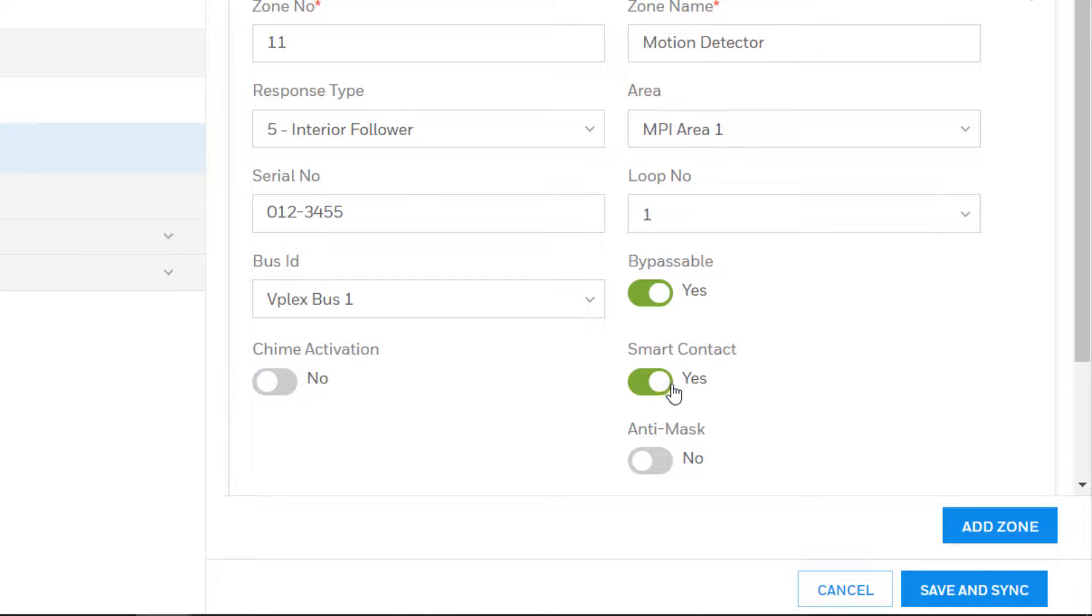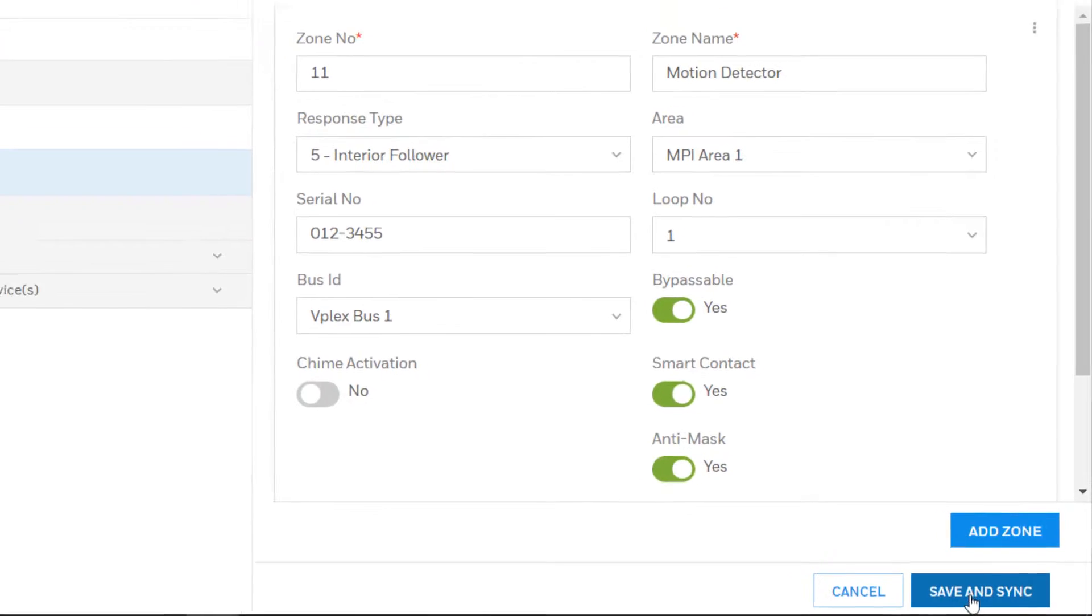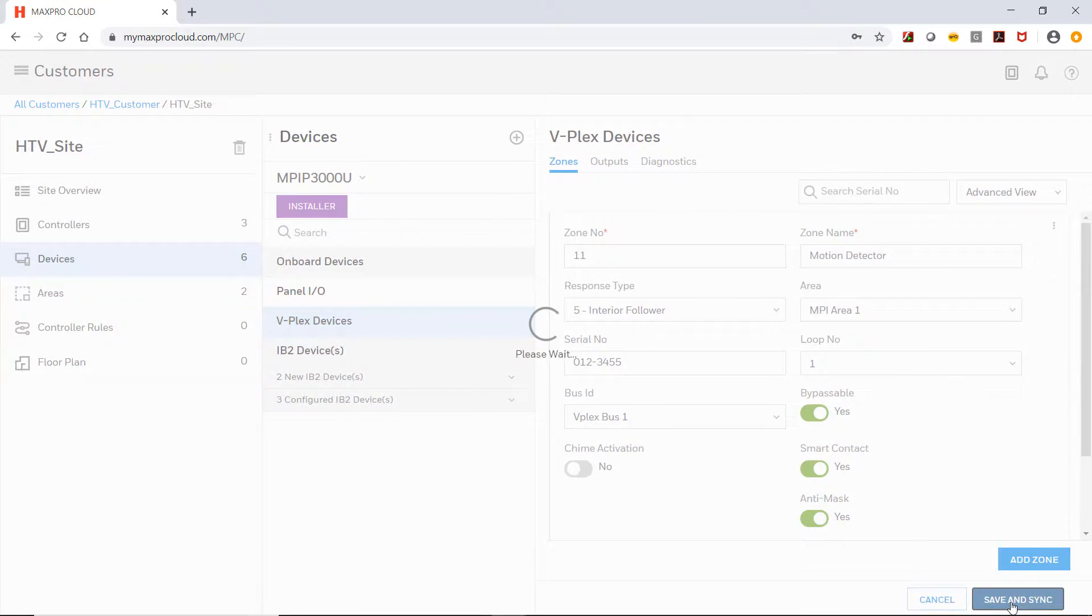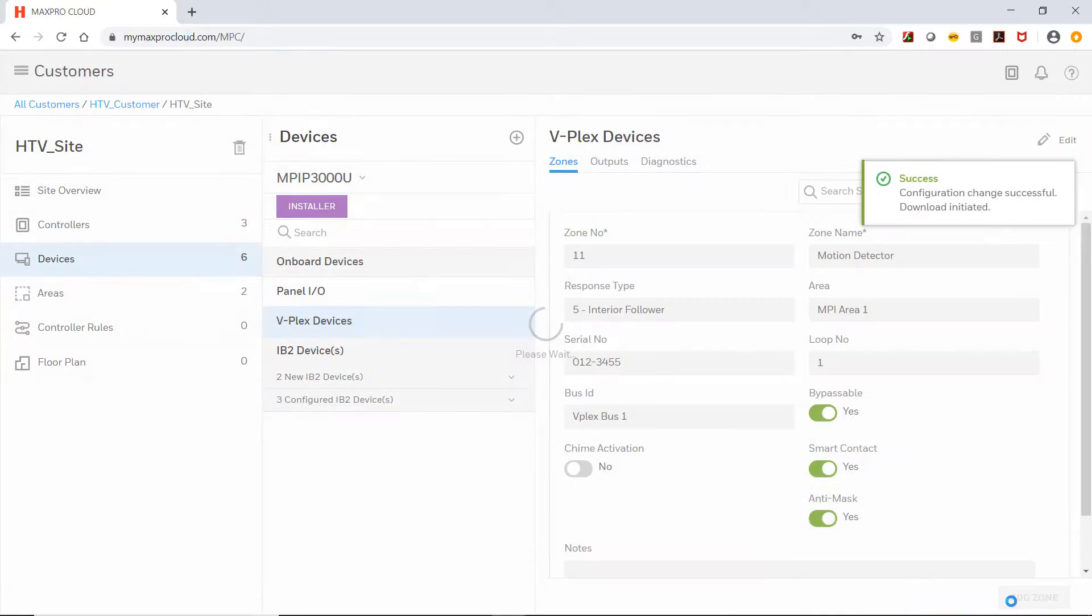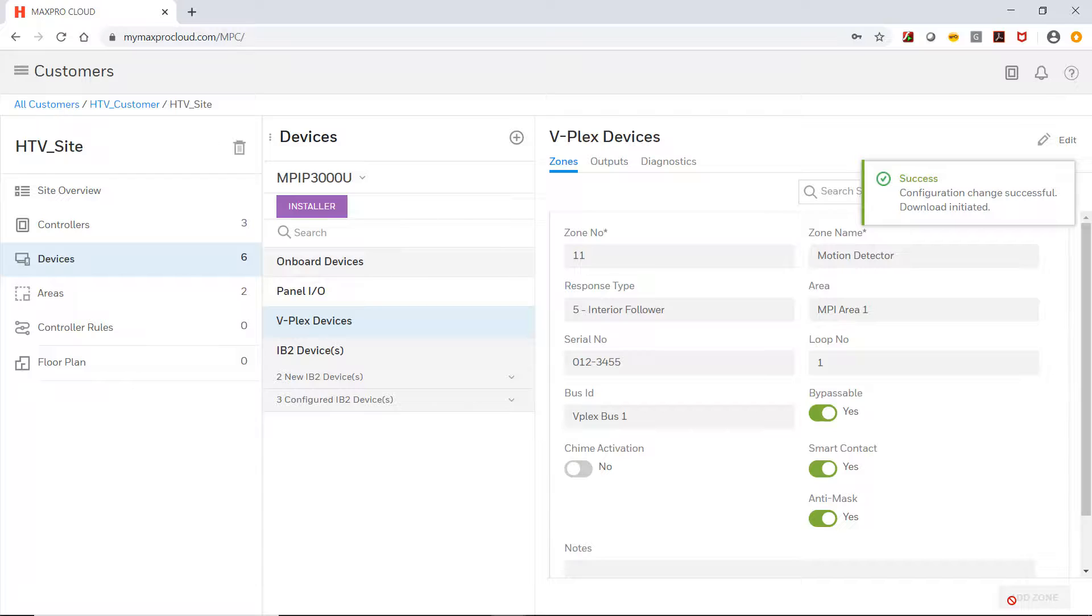Click the Save button in the bottom right to complete adding of the zone. Ensure to switch the controller to installer mode to download the configuration.